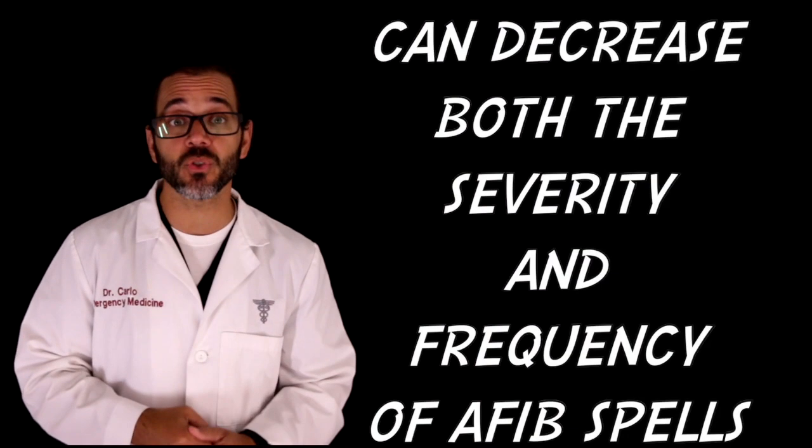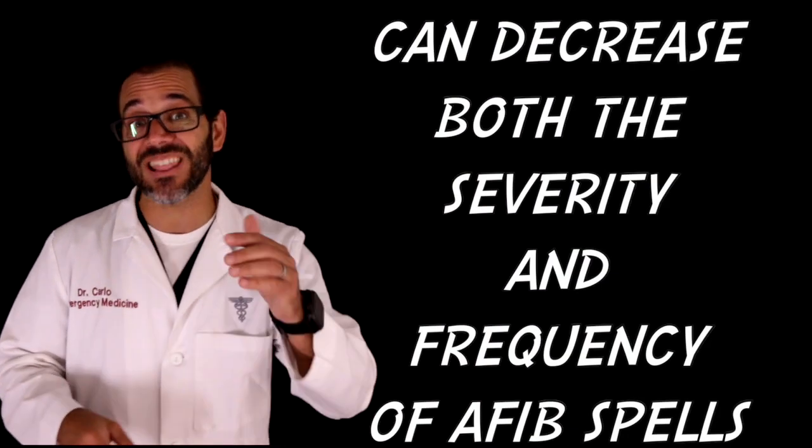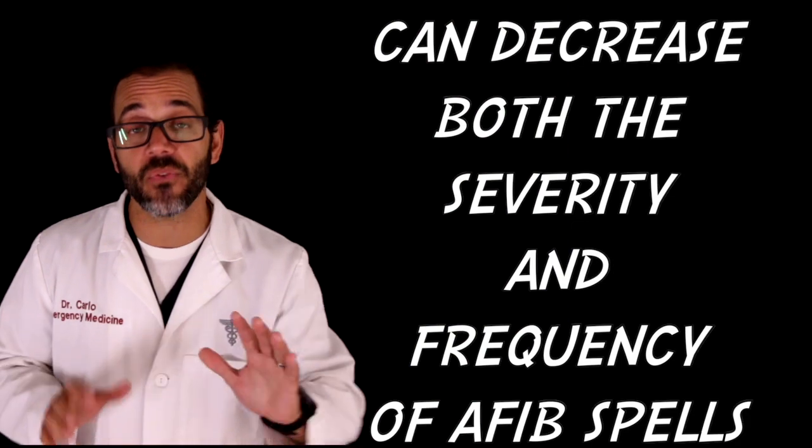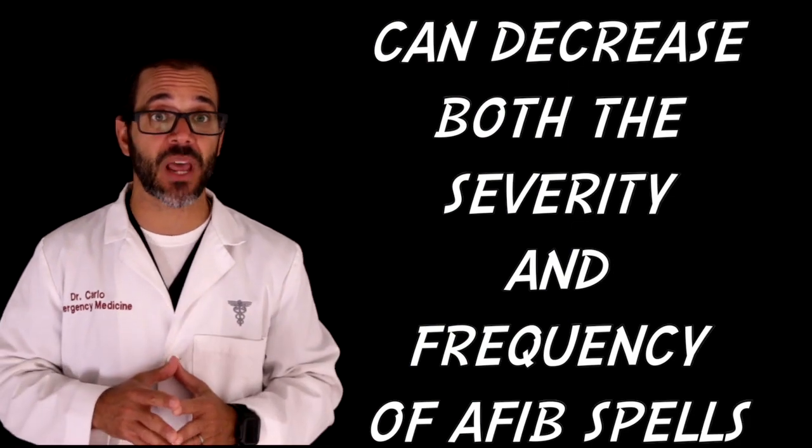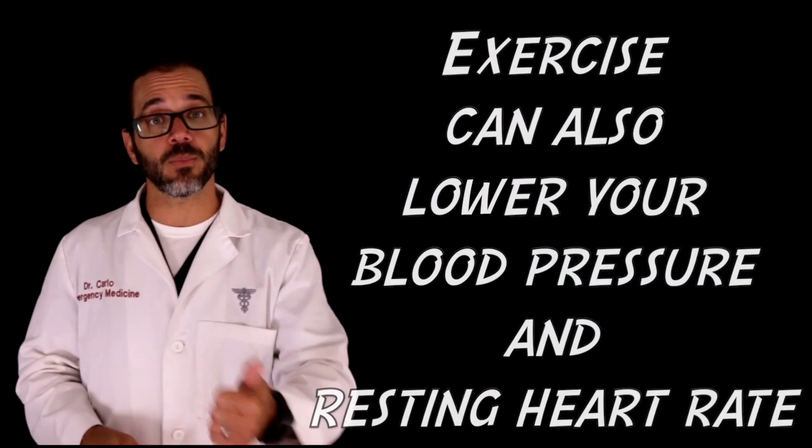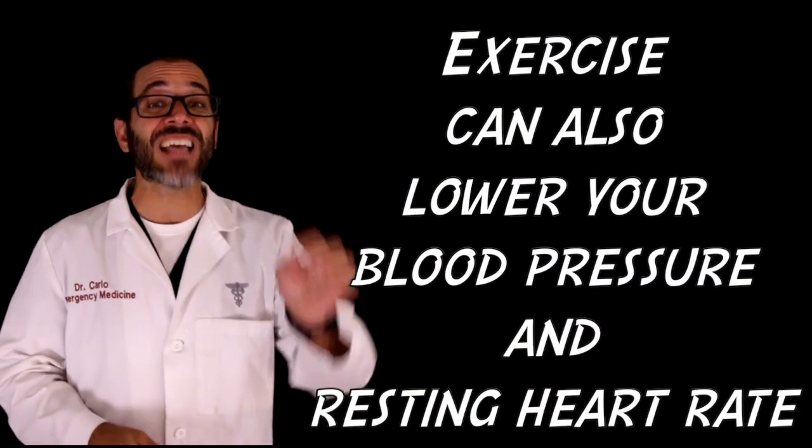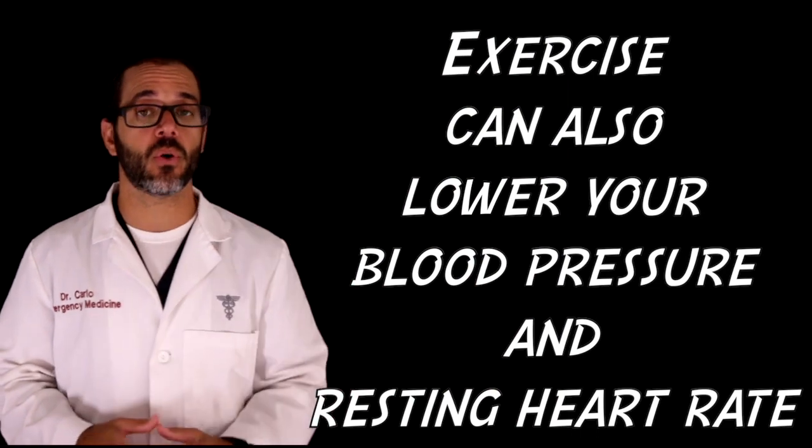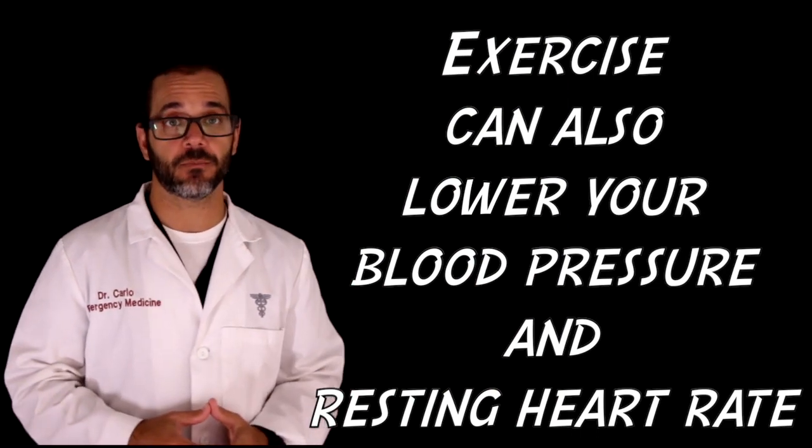Exercise can reduce the frequency and the severity of atrial fibrillation episodes, in addition to lowering your blood pressure and slowing your heart rate.